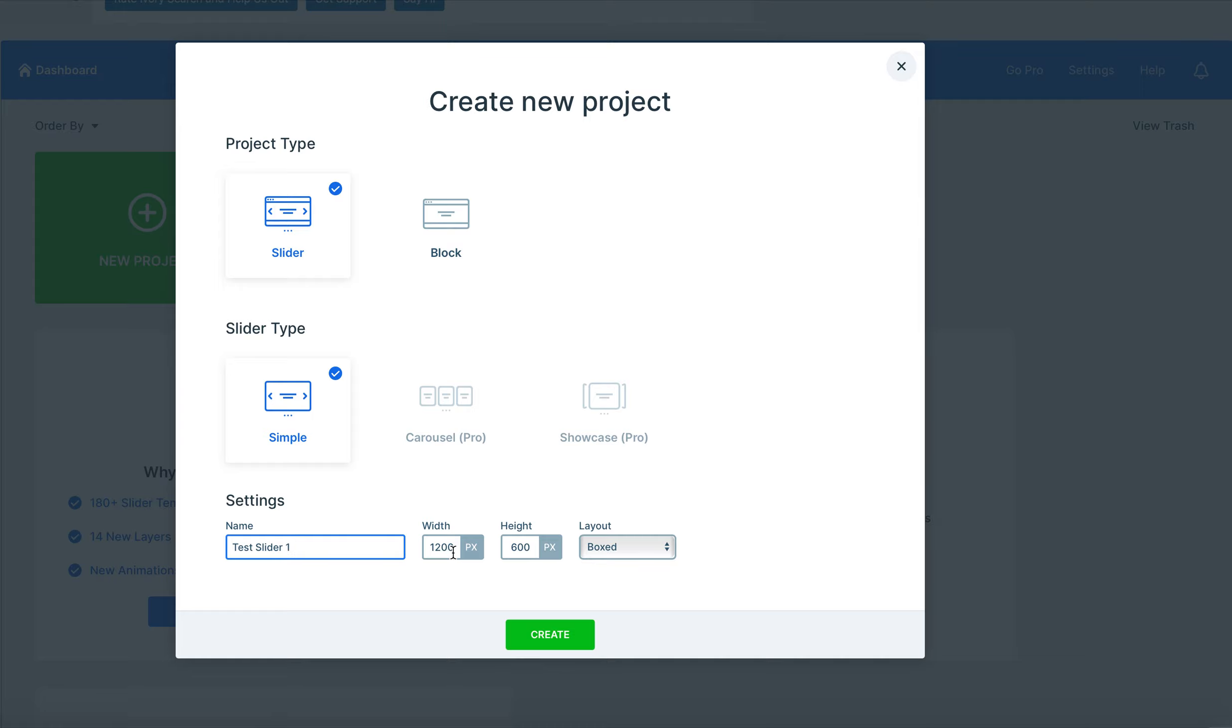Another quick tip is that depending on the slider that you want to use, it's really important to take note of the width and the height that you use. For a full width slider you'll want to use the width of 1920 pixels and for the height you'd want 1080. For this scenario we're using a box layout so it won't matter too much.